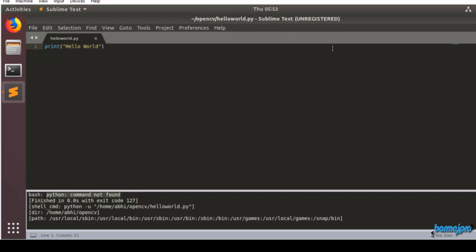That's why the Python command may not work. Python as it is the command is called Python 2, but here we have to execute Python 3. So we need to do a small change in our build system.